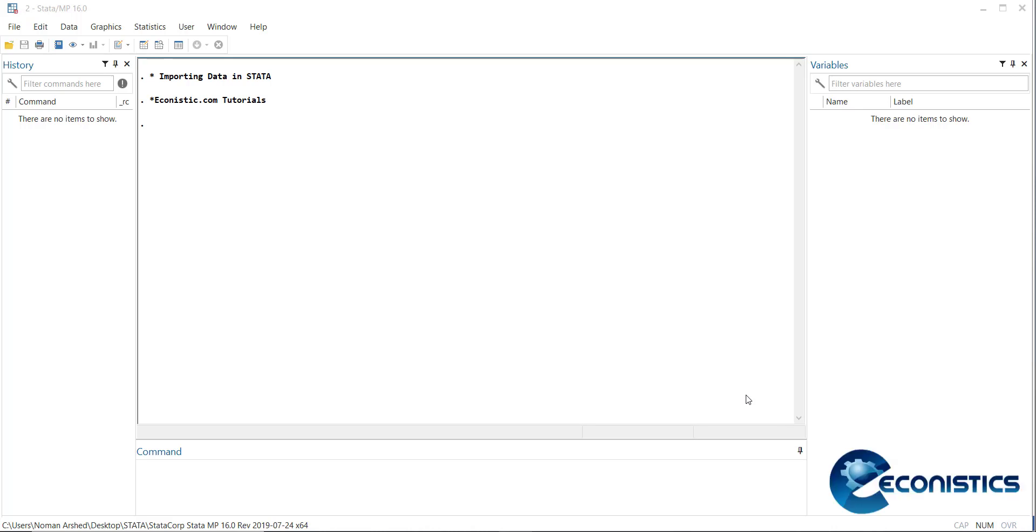Hi, welcome everyone to econistics.com. Today we're going to study how to import data in Stata platform. First of all, we'll go towards Stata. In the Stata software, there are four windows that we need to understand. There's a command history that will show all the previous commands that you have used.